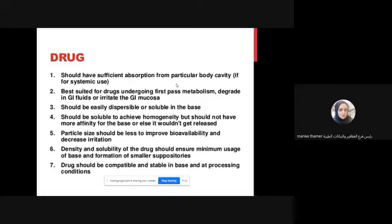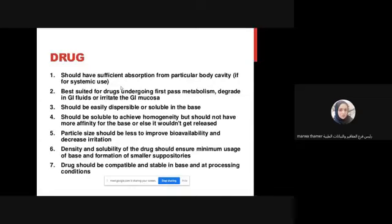For example, treating infection or treating hemorrhoids - so I will call it local. But it may be that some drugs formulated as suppositories have their therapeutic action that is systemic. For example, some suppositories are anti-emetic or analgesic. So when formulating, you must consider whether you want the action to be systemic or local.